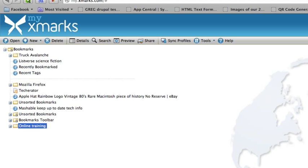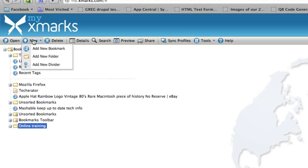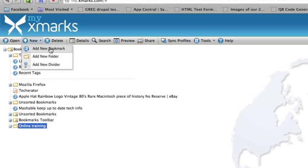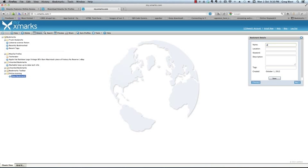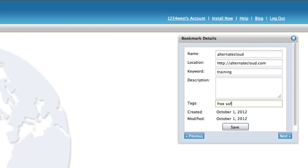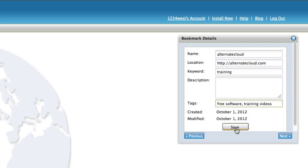So, in this folder, we can also have subfolders. So, what I'm going to do is I'm going to create now a new bookmark. And I'm going to have this new bookmark called Alternate Cloud. And software, because my site has links to many different free software sites. And I'm going to put training. Okay, and we'll just click save. That's good enough for now.